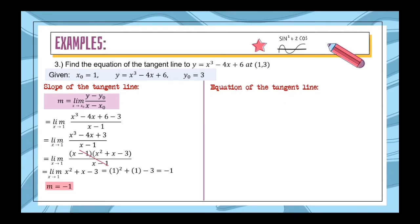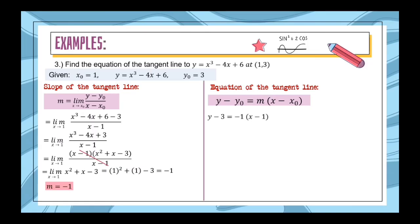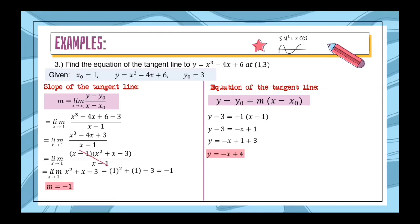Now that we have the slope, we can find the equation of the tangent line using y − y₀ = m(x − x₀). Substituting: y − 3 = −1(x − 1). Distributing −1: −1 times x = −x, and −1 times −1 = +1. Transposing −3 to the right side: y = −x + 1 + 3. Since 1 + 3 = 4, we get y = −x + 4. Therefore, the equation of the tangent line to y = x³ − 4x + 6 at point (1, 3) is y = −x + 4.